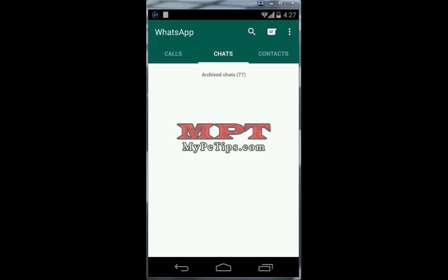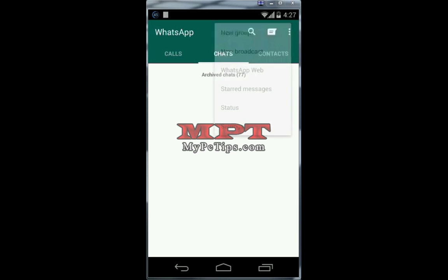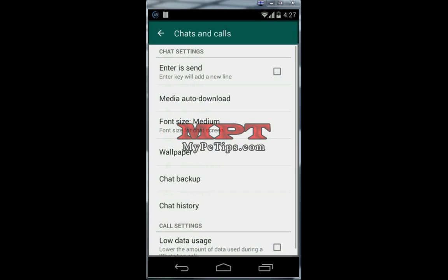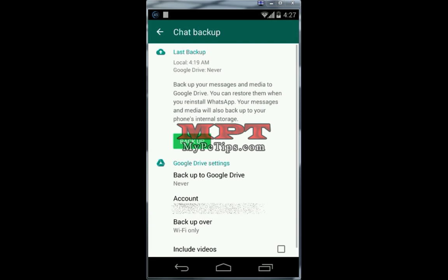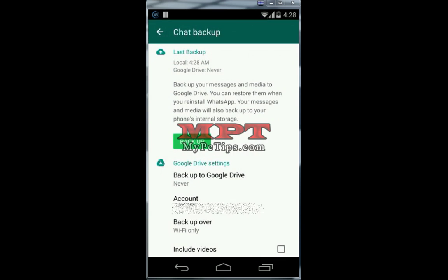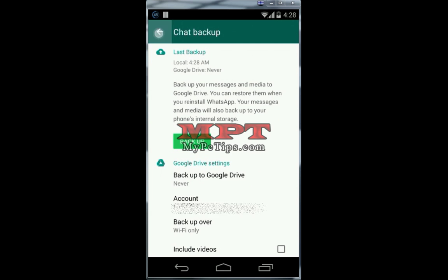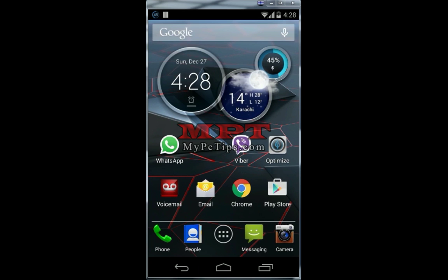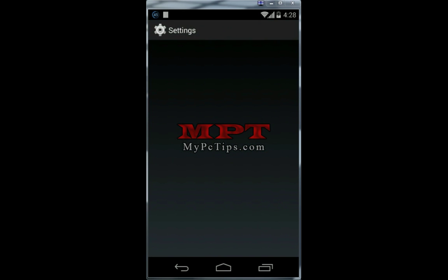Go to Settings, then Chat and Calls, then Chat Backup. Click on Backup — it is creating a backup point so that we can restore chats later. Backup completed. Let's go back and exit from WhatsApp.